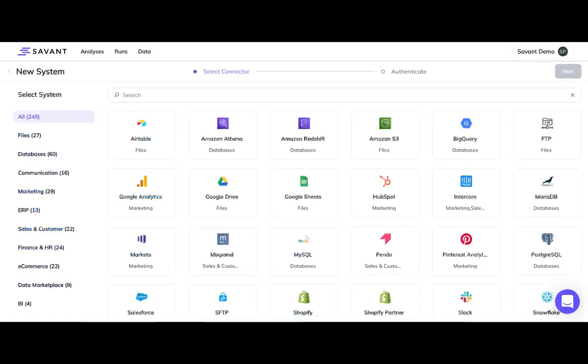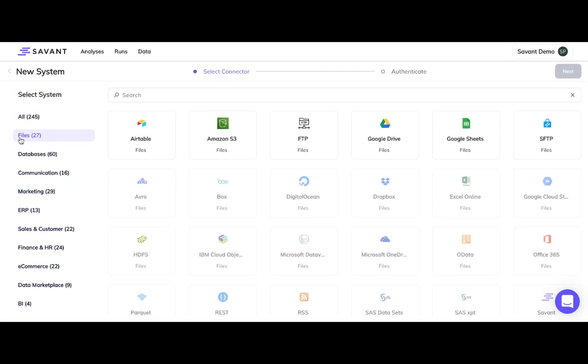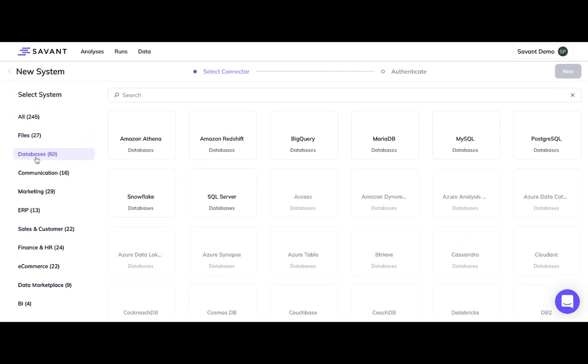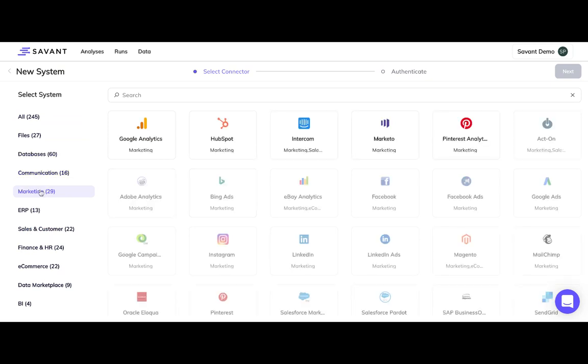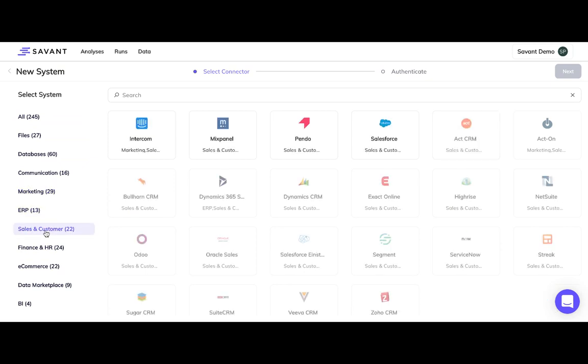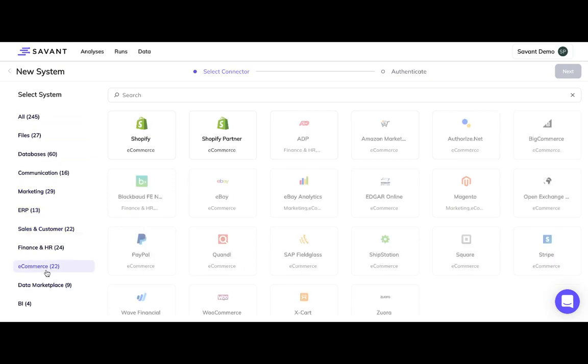With Savant, you can automate data imports from hundreds of sources, including file systems like S3 and Google Drive, databases like Snowflake and BigQuery, communication tools like Slack and Gmail, as well as many business apps, including Google Analytics and HubSpot, Salesforce, Stripe, Shopify, and many others.